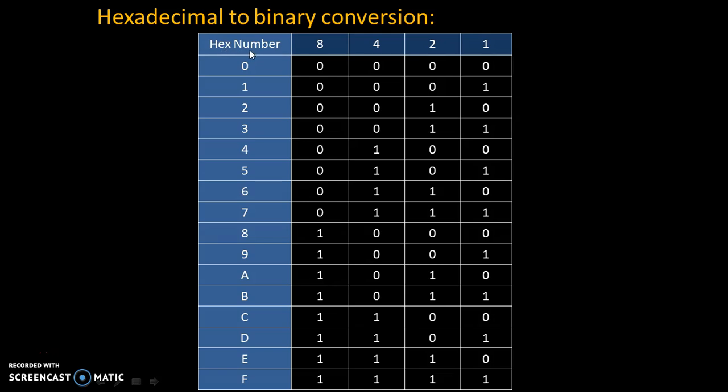In this table, we are having all hexadecimal numbers from 0 to F and we will convert these hexadecimal numbers into binary number system with the help of rule of 8, 4, 2, 1.